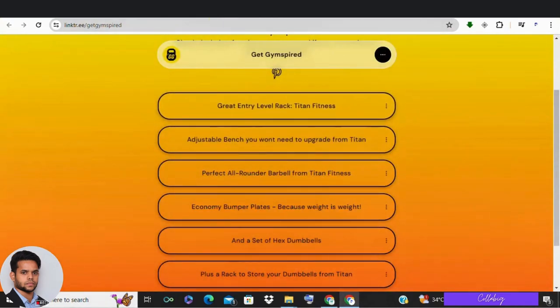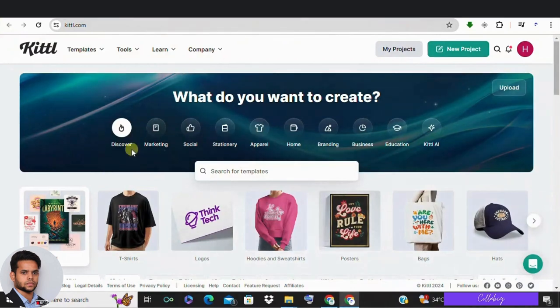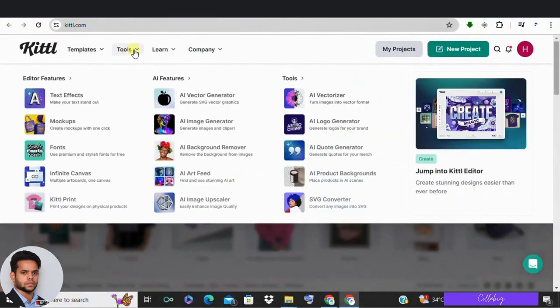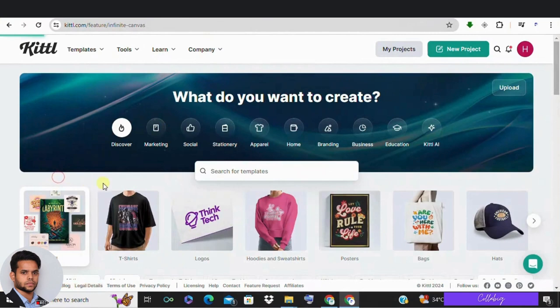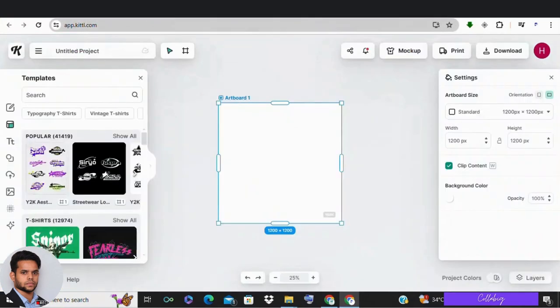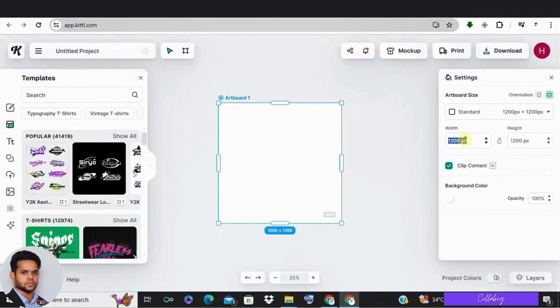First, sign up for Kittel.com, a free AI text to image generator. Click on sign up and create your free account. Once you're signed in, click on tools on the top left corner and click on infinite canvas. Change the dimensions to 1000 x 1500 pixels, the typical size for Pinterest pins.